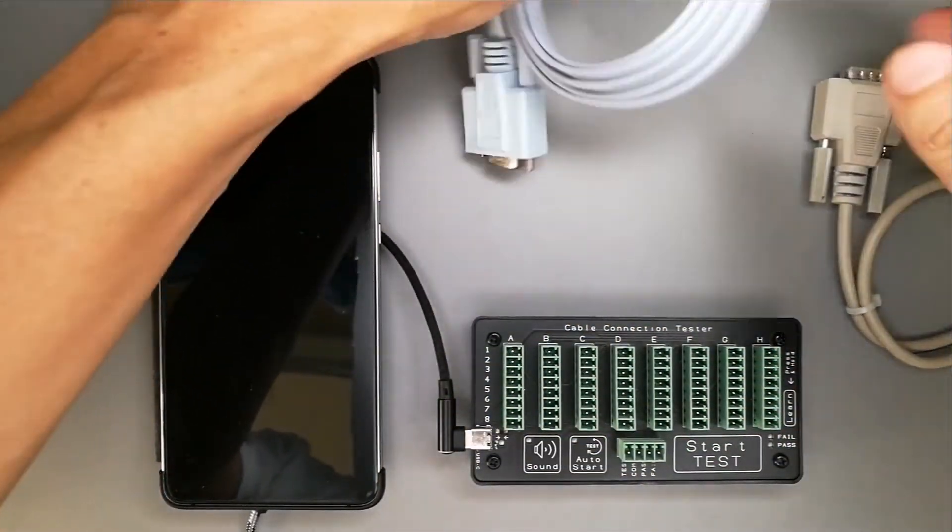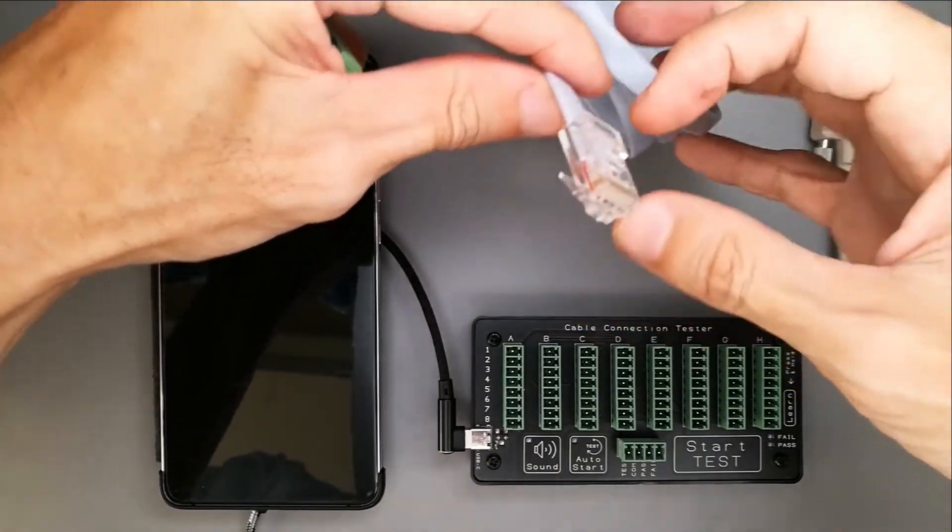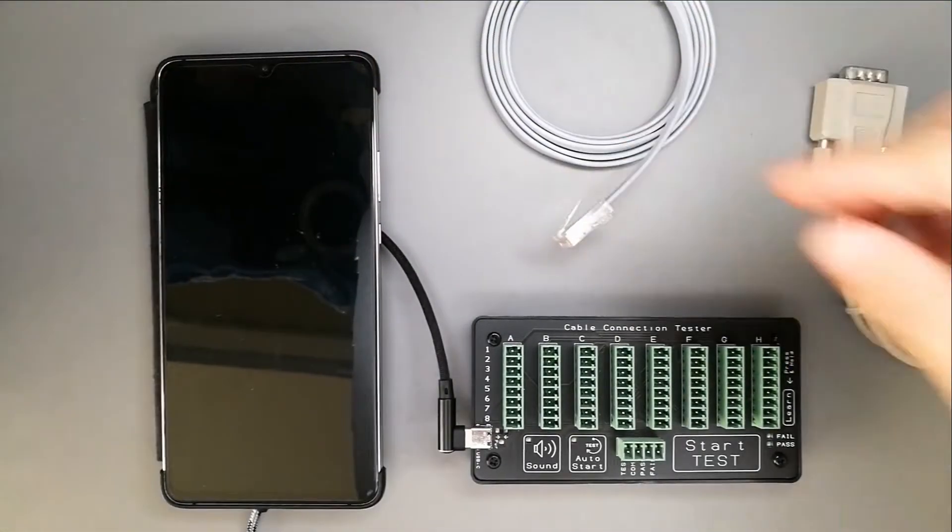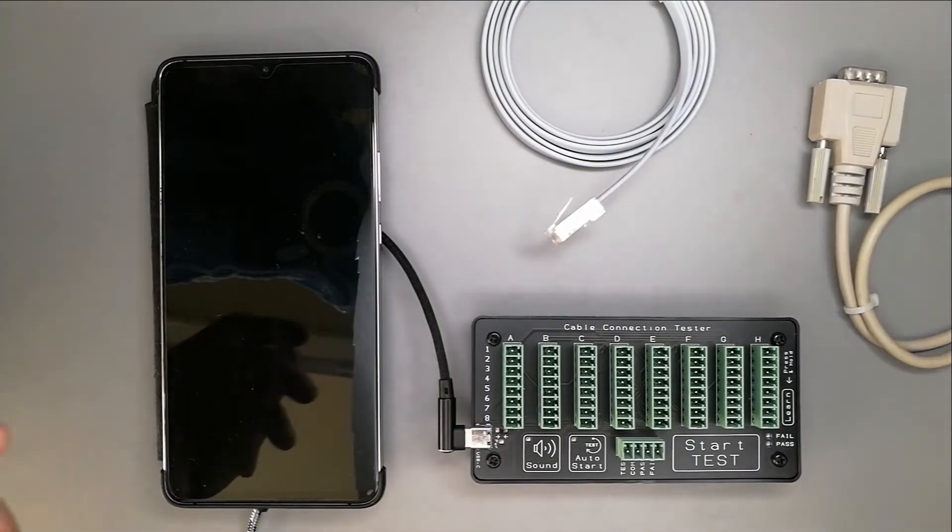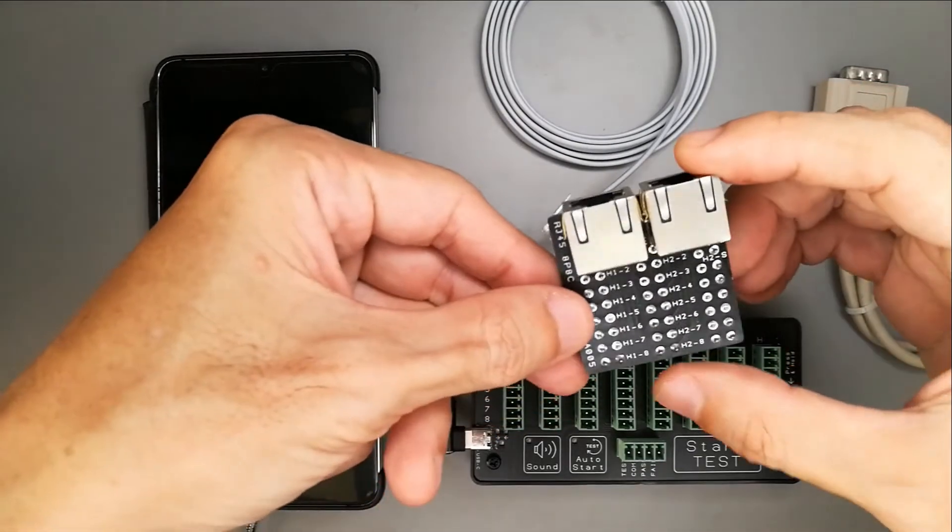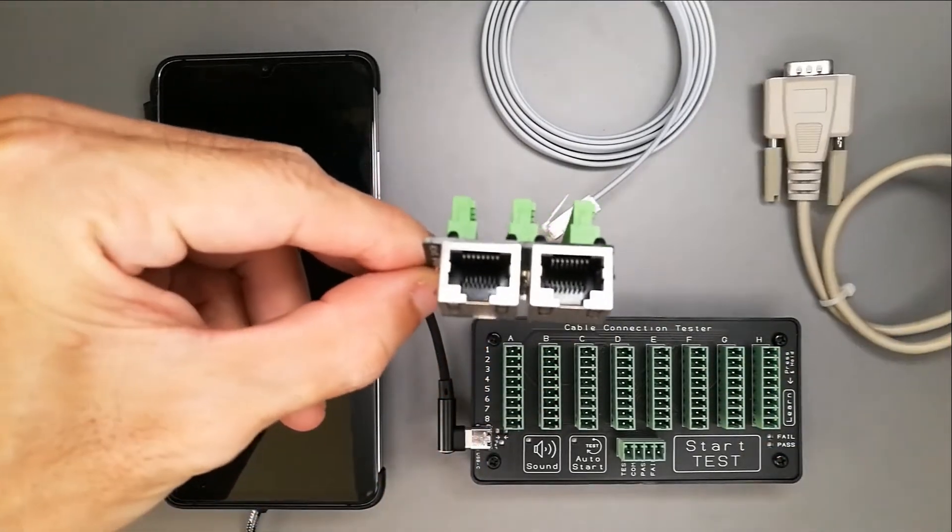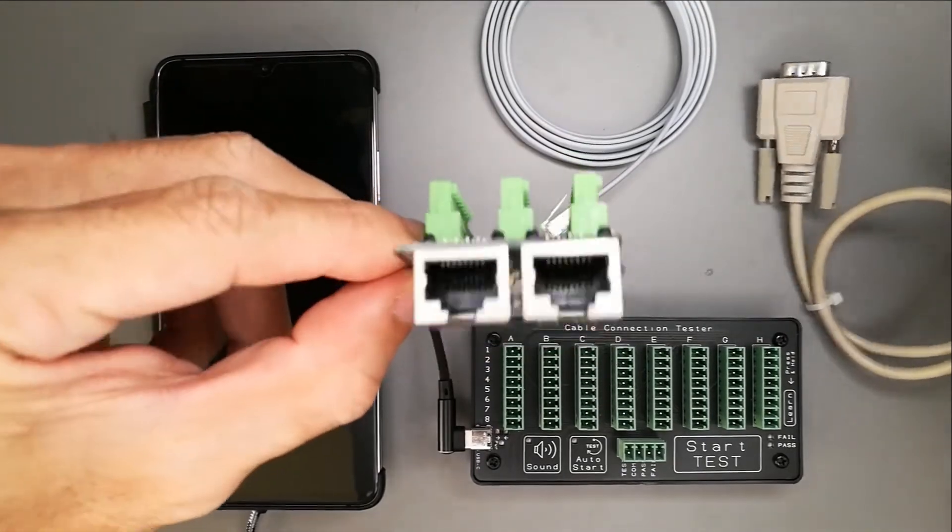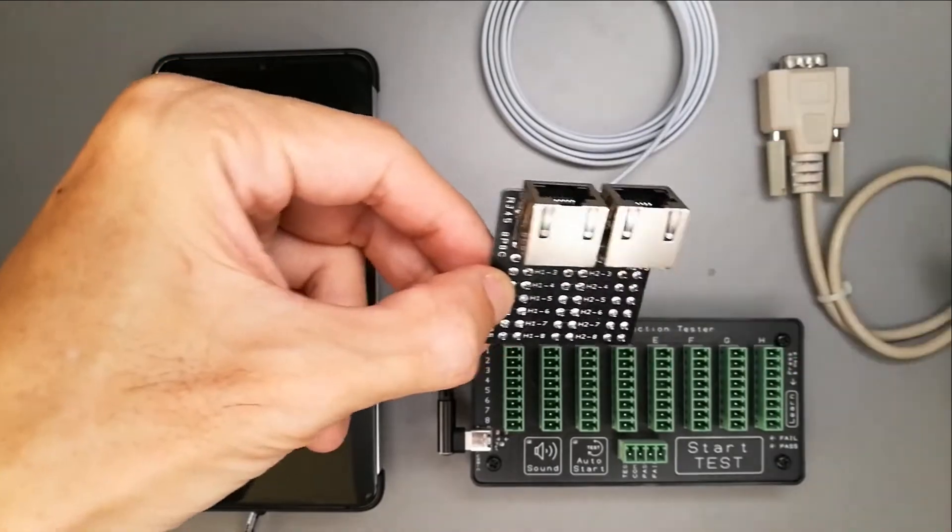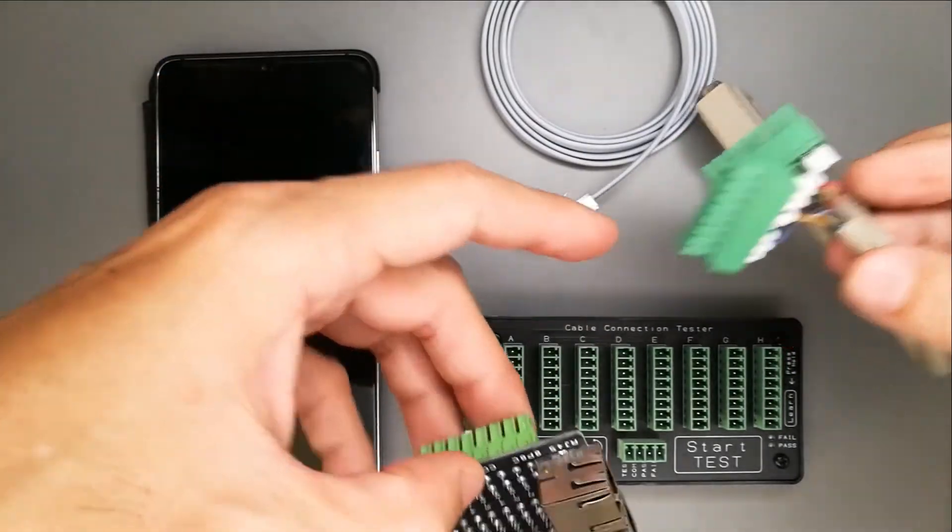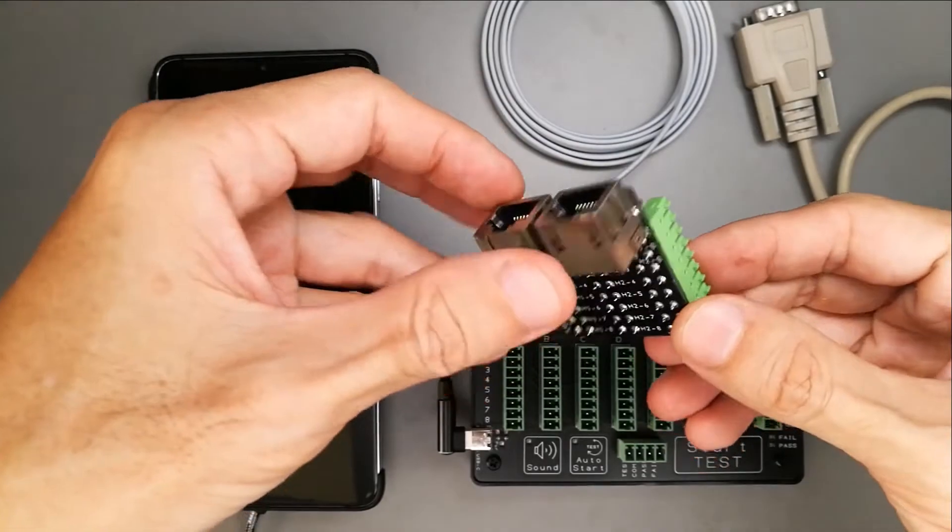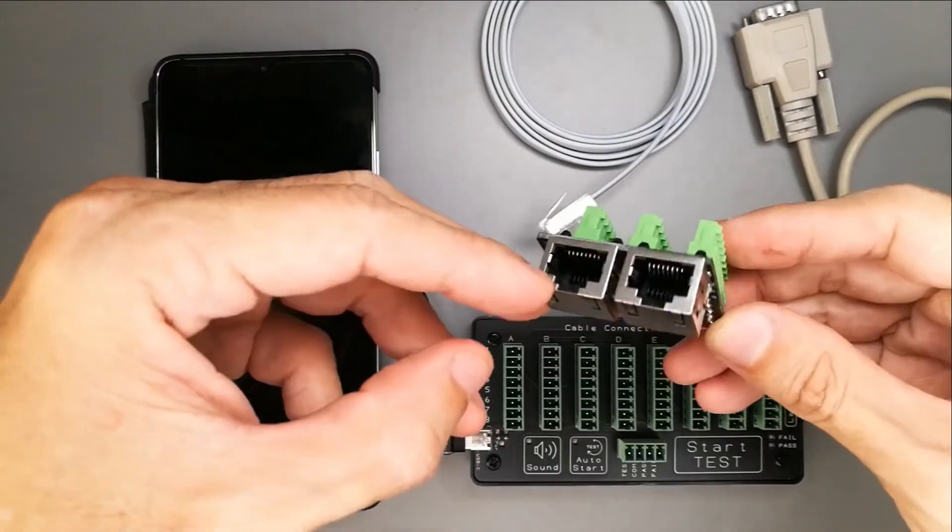The other end, for this example, is this RJ45 8P8C socket. What I have here is a custom adapter. For those who have regular cable on a desk and you want to custom make one of these, you can also. Instead of doing this screw terminal, we can design a board specially for your special connectors.